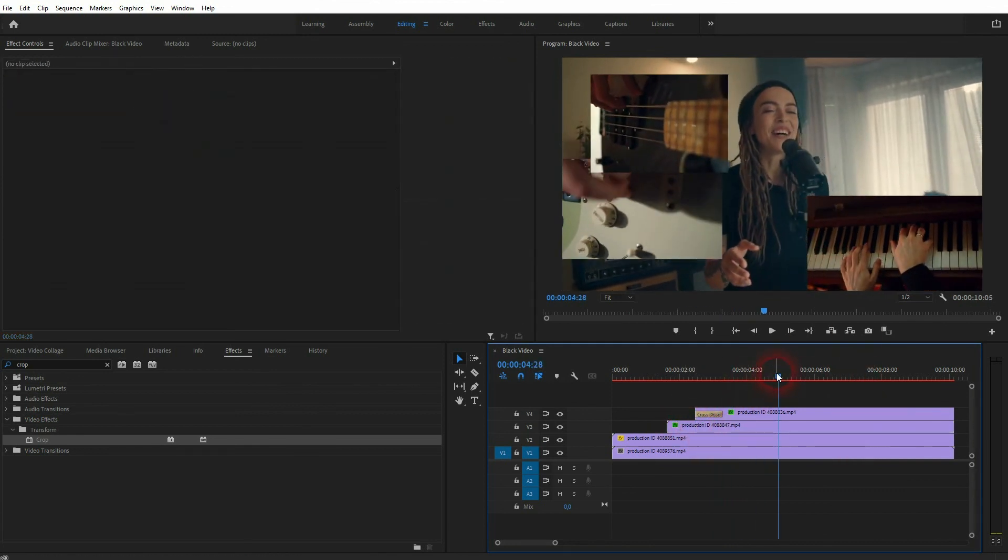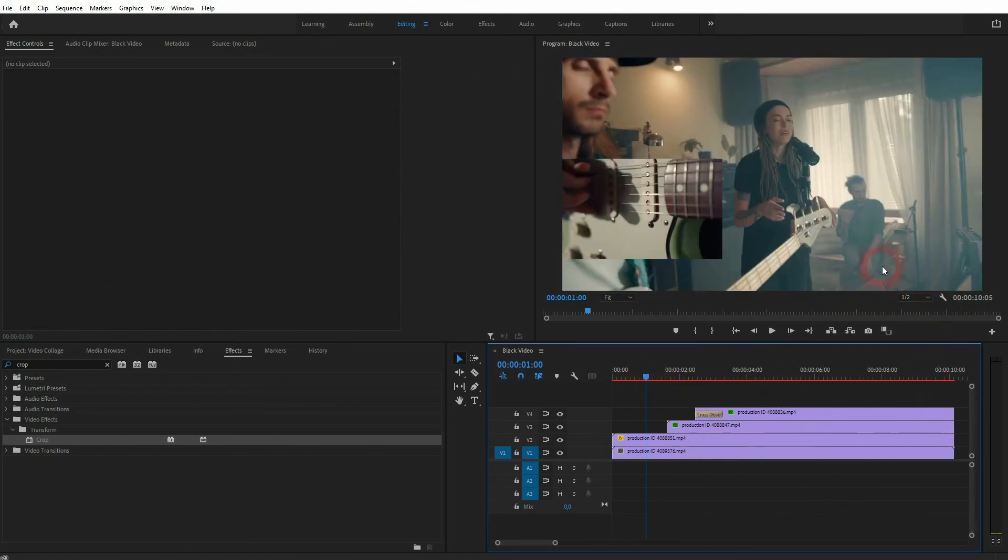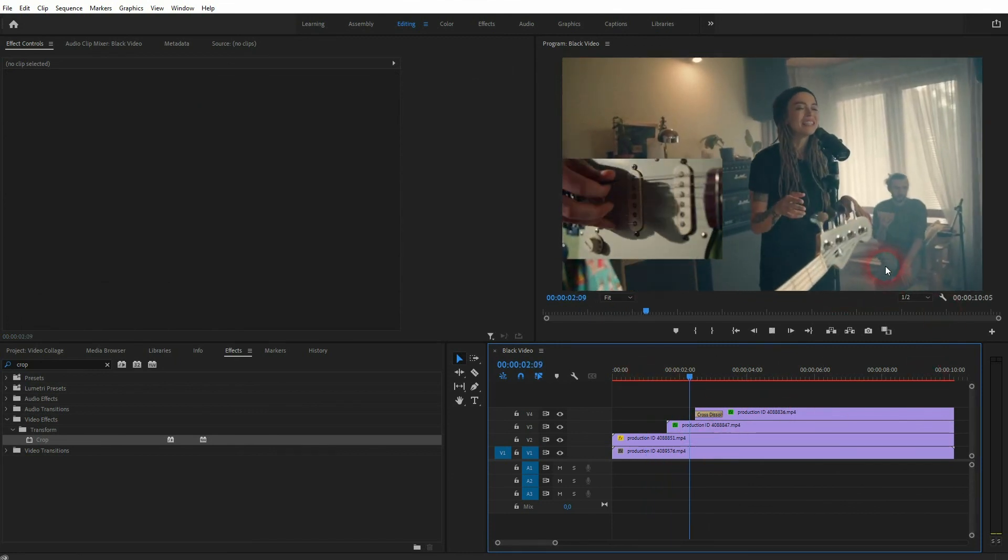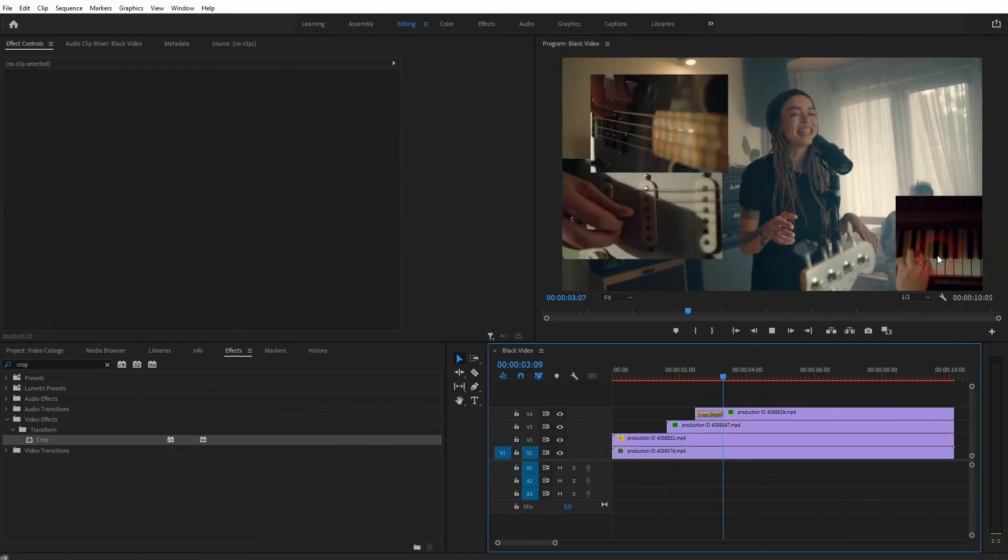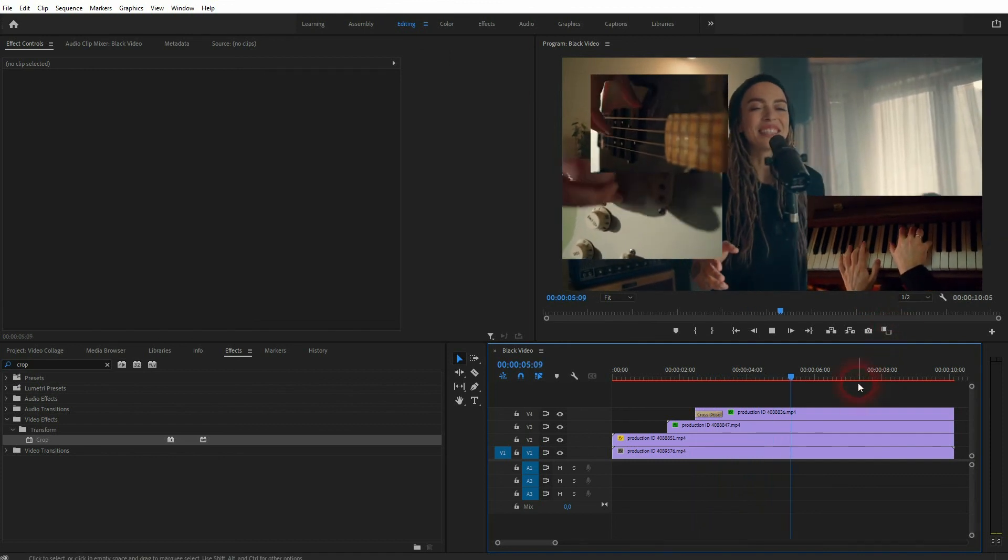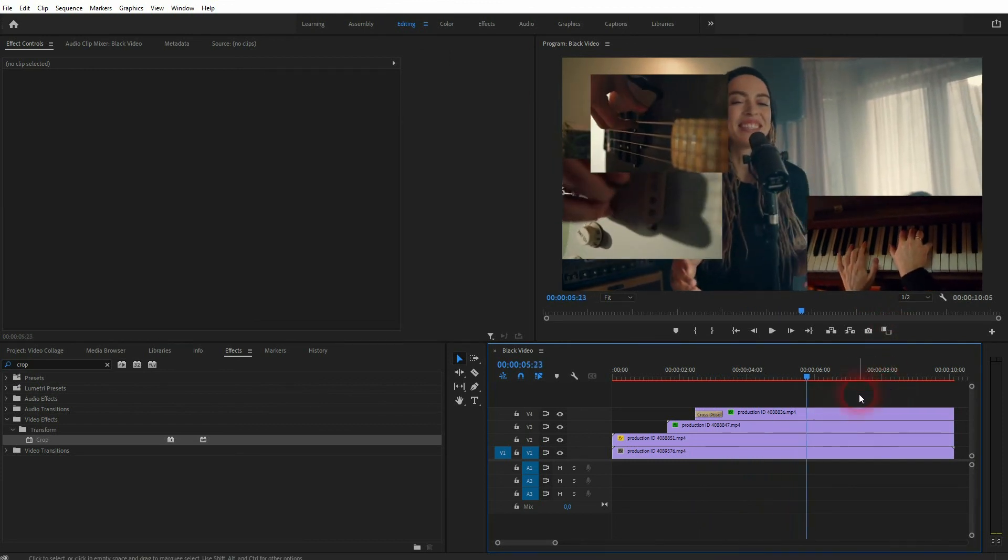So you can combine all of these methods to create these typical music video effects, to create a photo collage in Premiere Pro. So I hope this video was helpful. Thanks for watching and I'll see you next time.